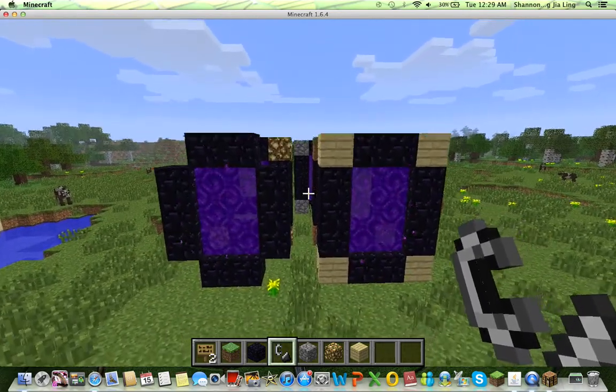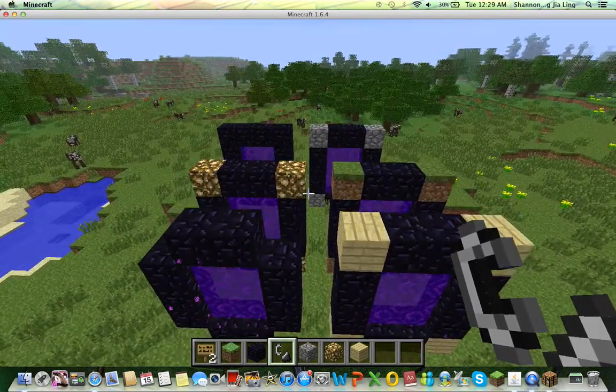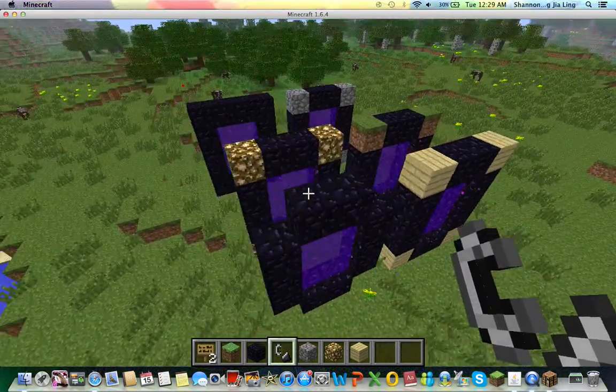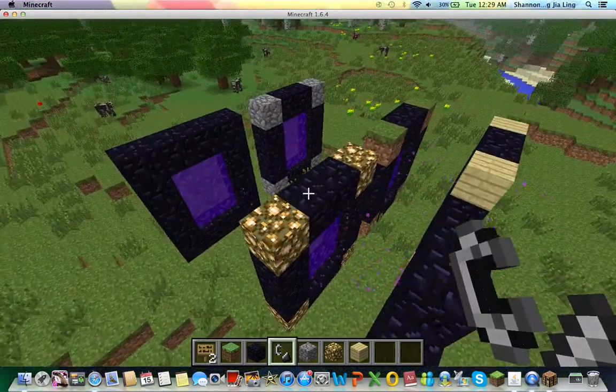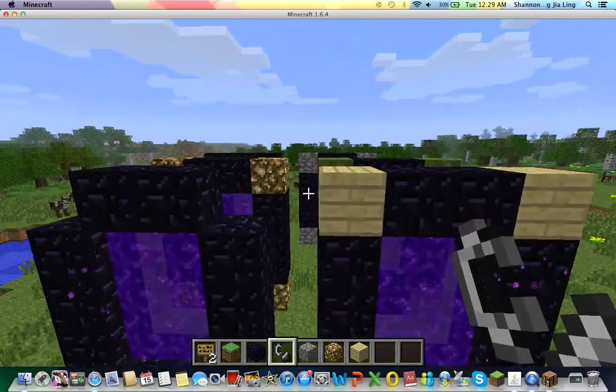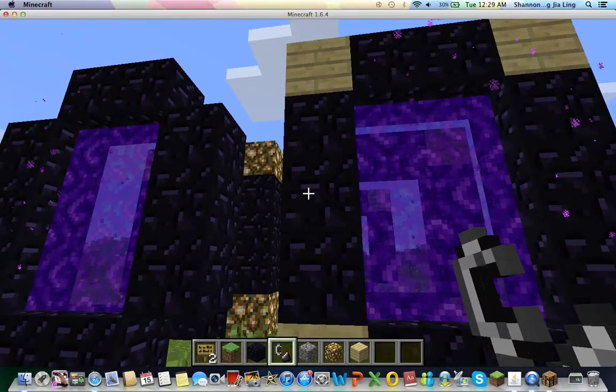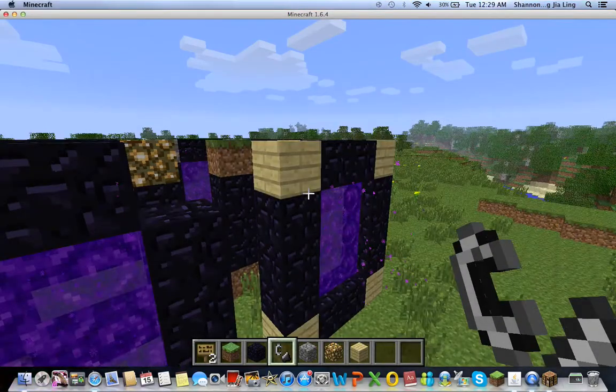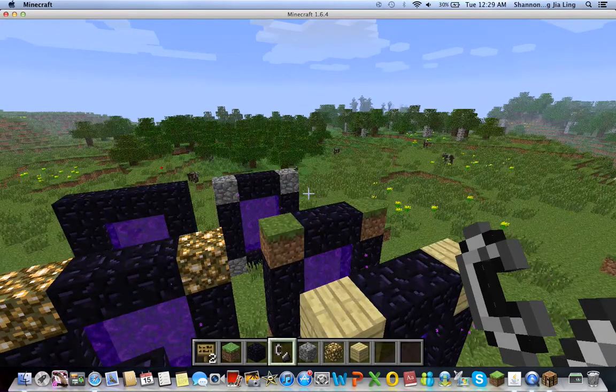Hey guys, so today in this tutorial, I'm going to show you how to make a portal to the nether. As you can see, I've already made some portals.